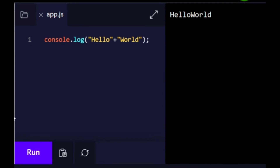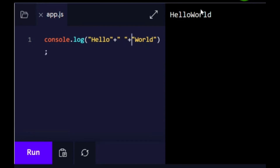Number two — we left off the space last time. Create a second console.log statement in which you concatenate the strings hello and world, but this time make sure to also include a space between the two words. Basically, you're going to add an empty string with a space in between the double quotes.